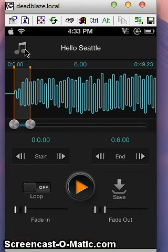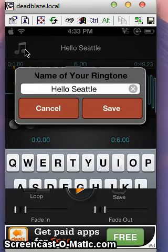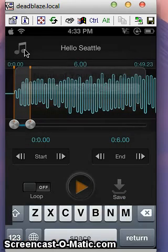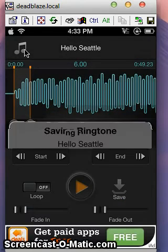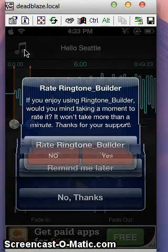Hello Seattle — that's the ringtone. Save it. Okay, my ringtone is saving there, you can see.